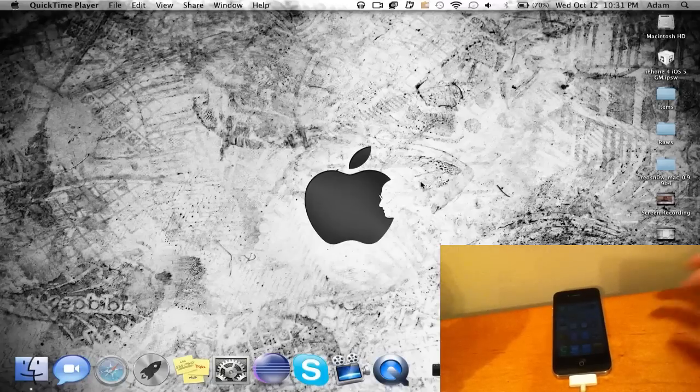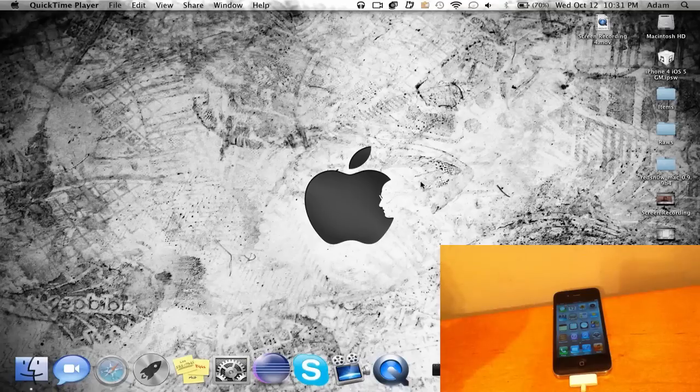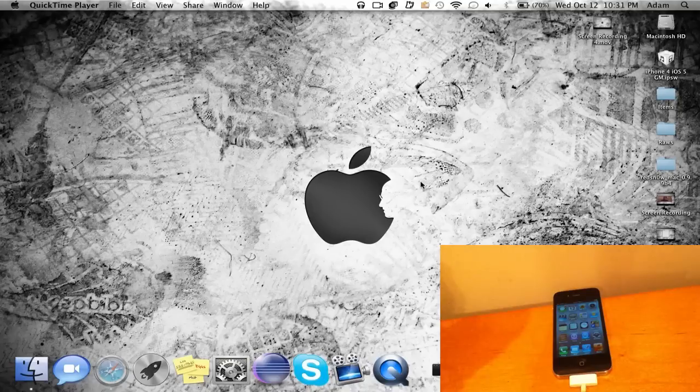Hey what's up guys, Adam here. Today I have a jailbreak tutorial for iOS 5.0. This jailbreak is very new since iOS 5.0 just came out today. We're going to be using redsn0w in this jailbreak.